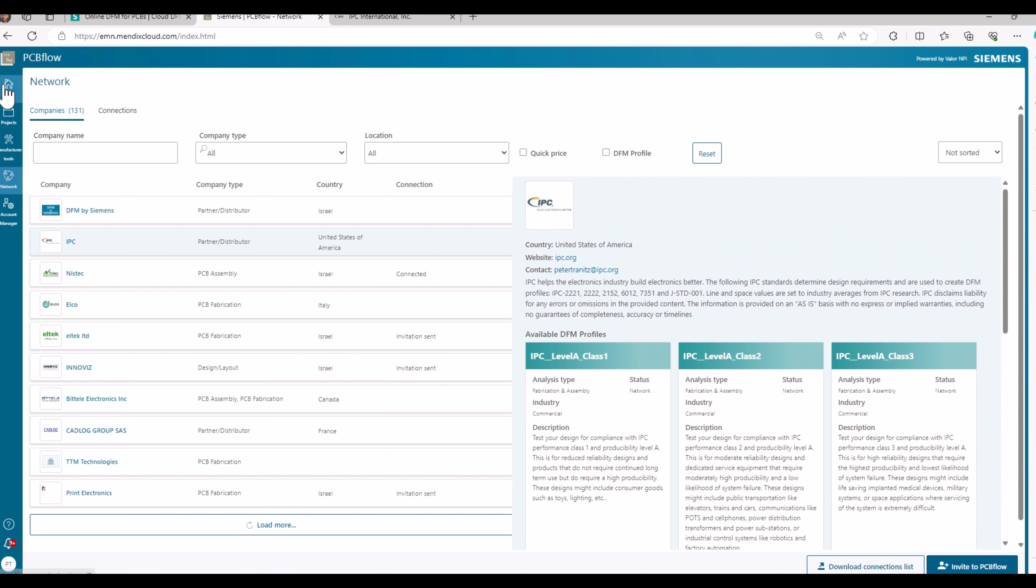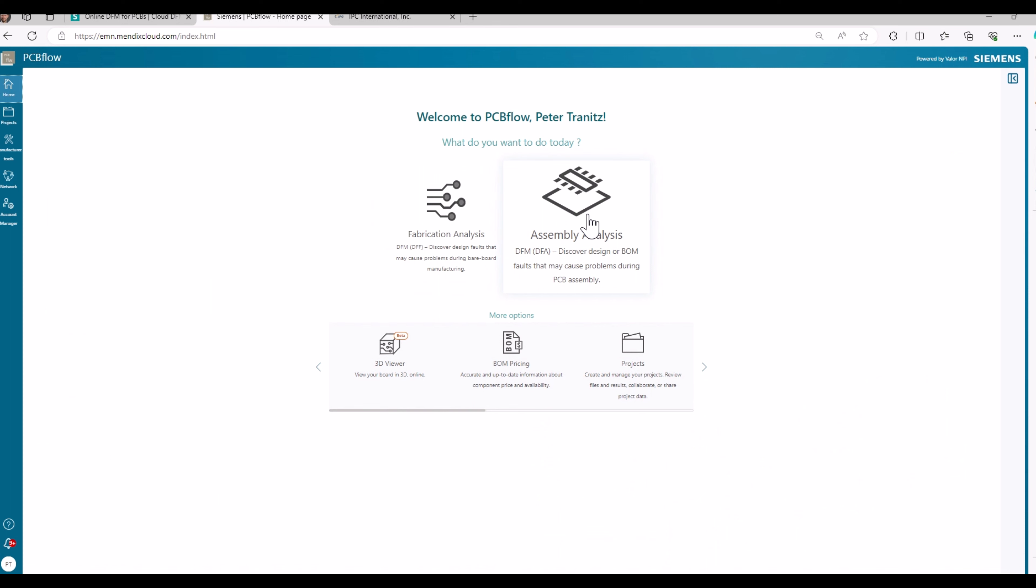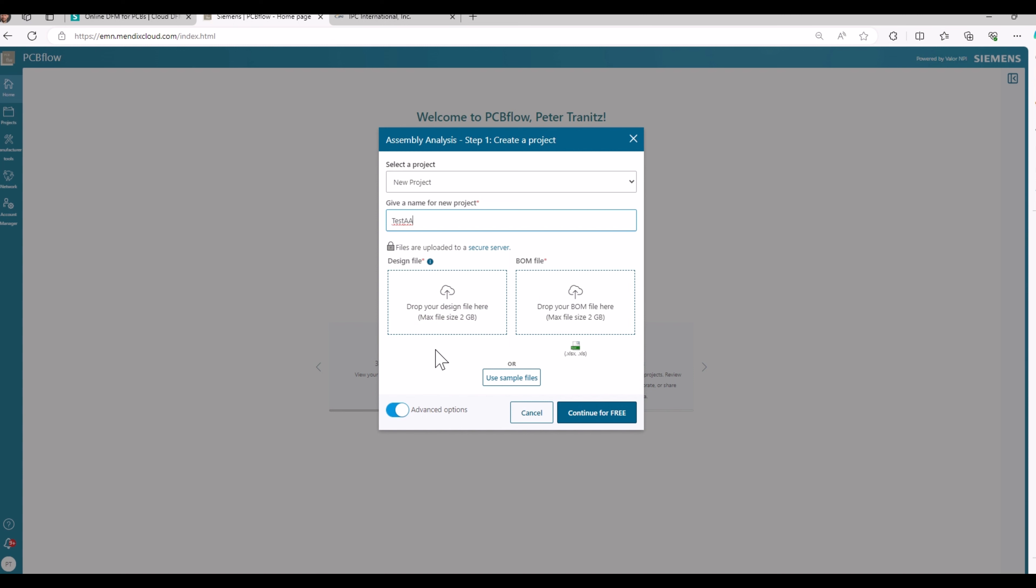Going back to the home page, I select an assembly analysis and give a project a name. I could now upload my design file and my BOM file, bill of materials. The design file best is an IPC 2581 or ODP++ file, but the system can read all other kinds of file formats as well.